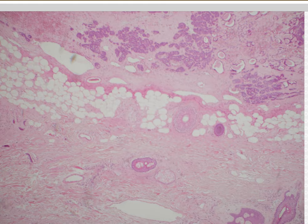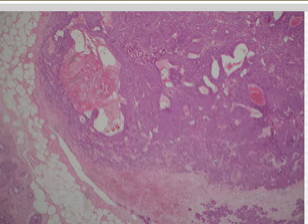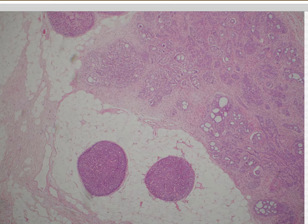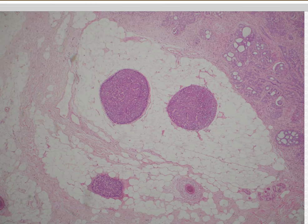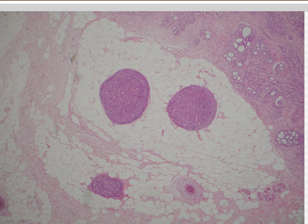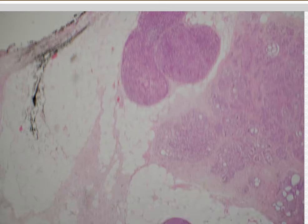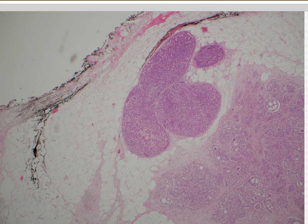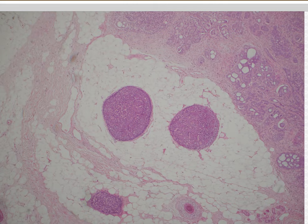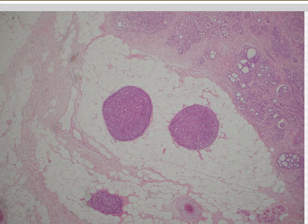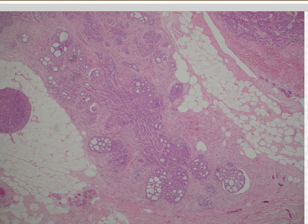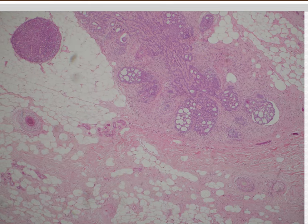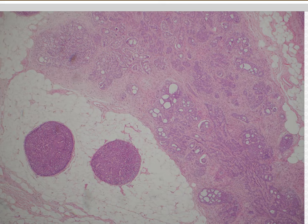Over here, the cells look like cylindroma but instead of puzzle piece nests, we've got individual balls or nodules in the subcutis or dermis — so that's a spiradenoma. Spiradenoma and cylindroma can have overlapping features and often occur together as a hybrid tumor. I'm not entirely sure what's going on in the other area — it almost reminds me of a follicular tumor.